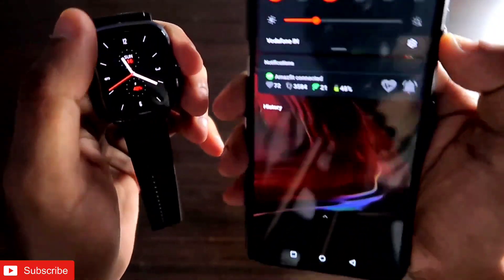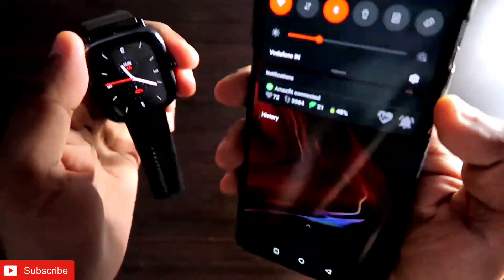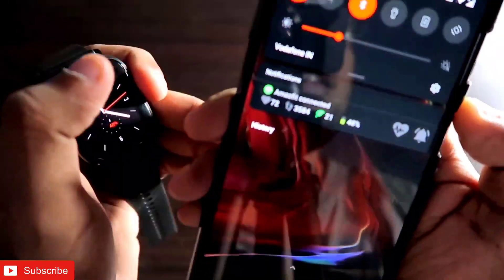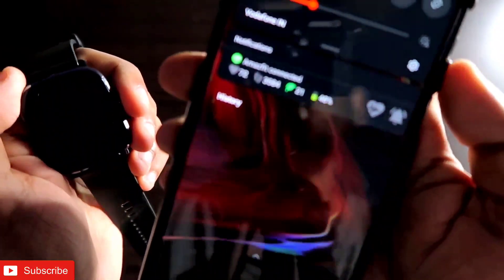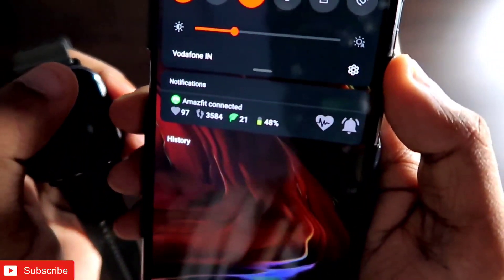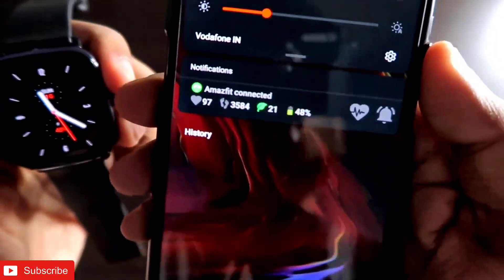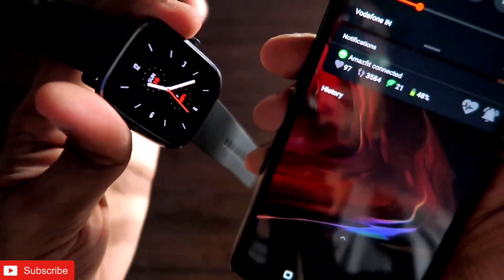Hey guys, I am back with another video for my vlogging channel. In this video we will see how we can set the status bar in our phone to control and see important information. We will look at the phone status bar and notification bar where we can check information about the Amazfit GTS2 Mini and also control the Amazfit watch.